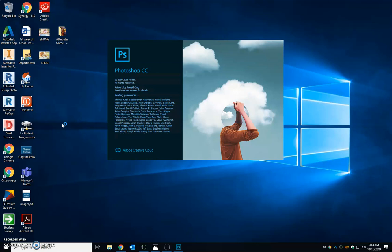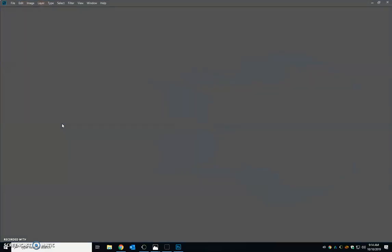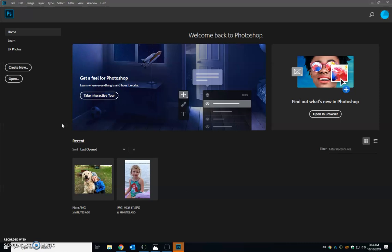It's the Adobe Creative Cloud. We just updated it in 2019 and so it looks a little different.